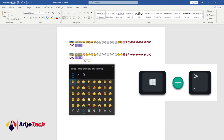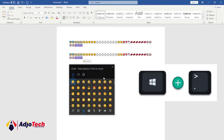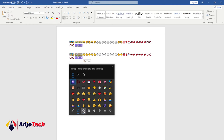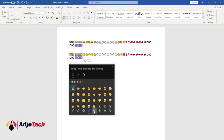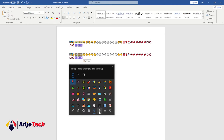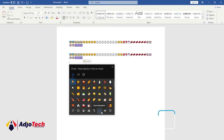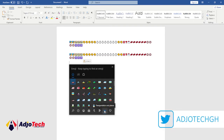When you press that, you can see it's going to give you an option to add emoji to your document. There are several options you can switch between and add emojis from.